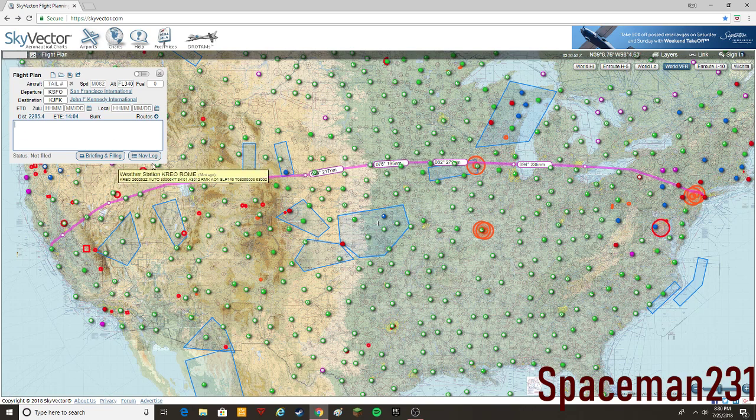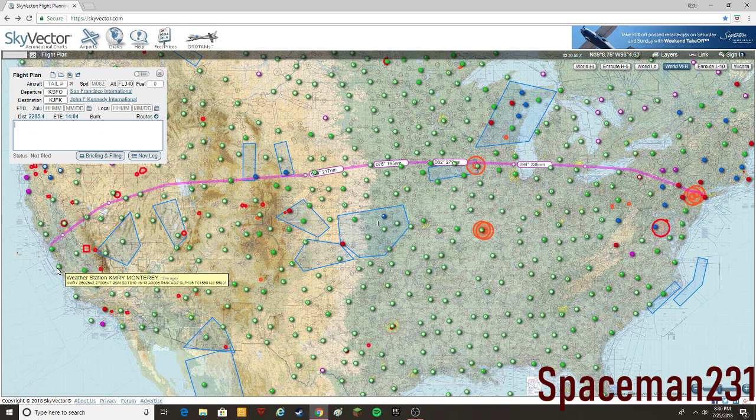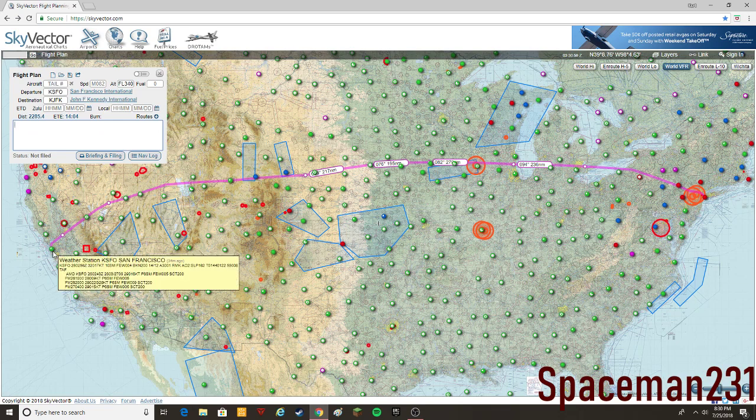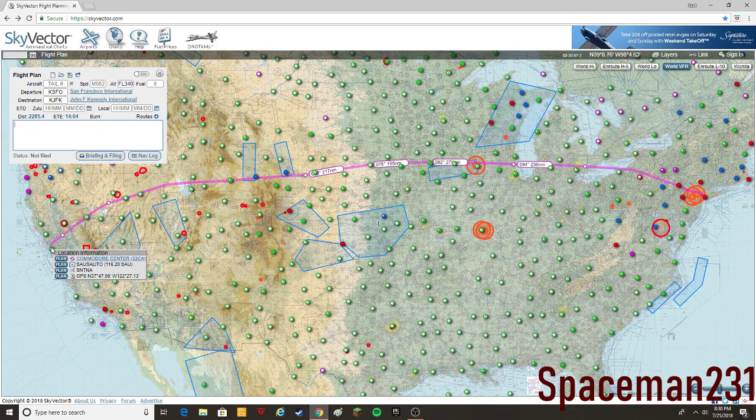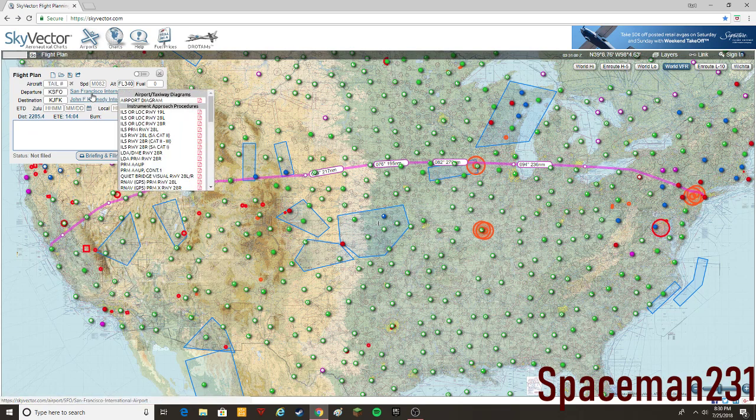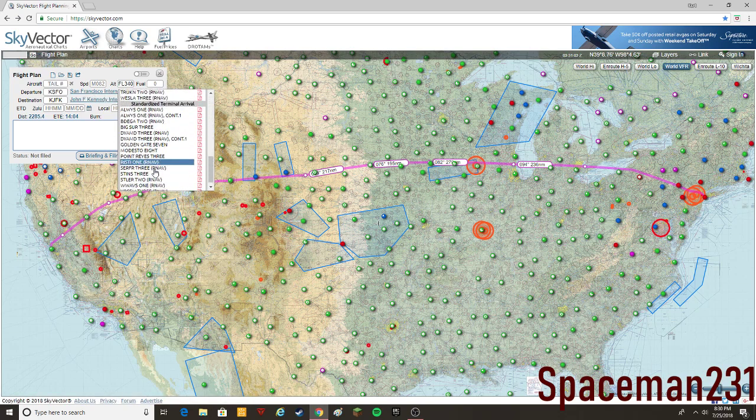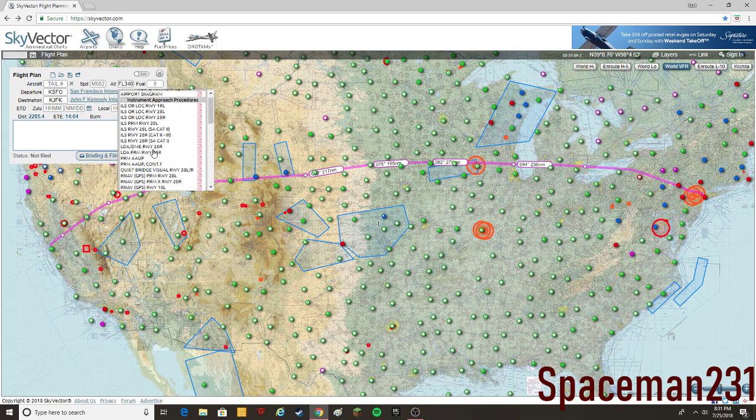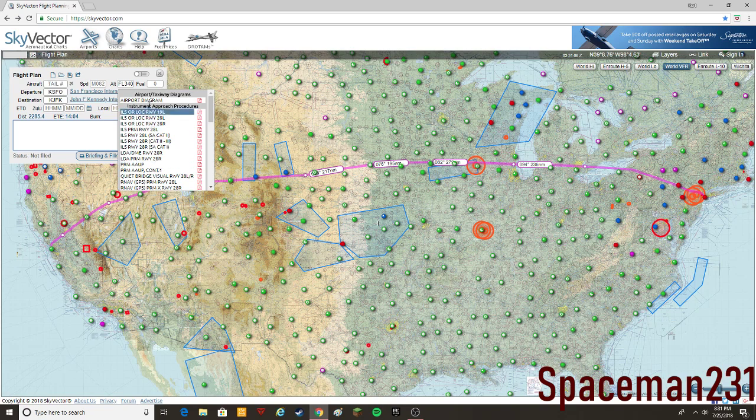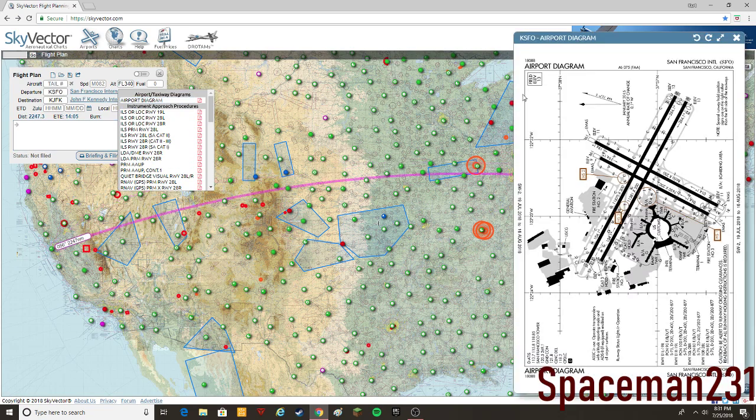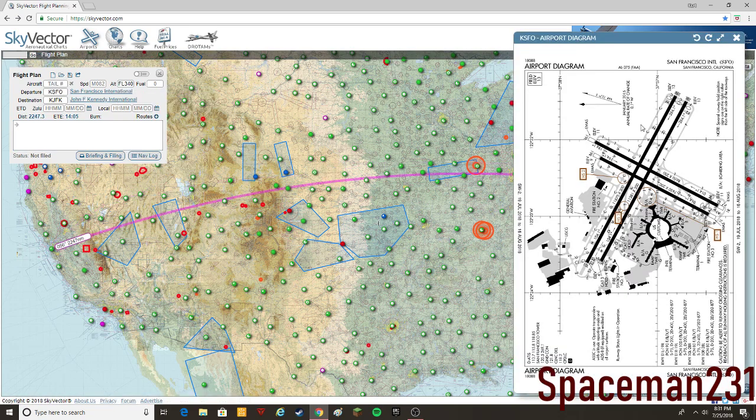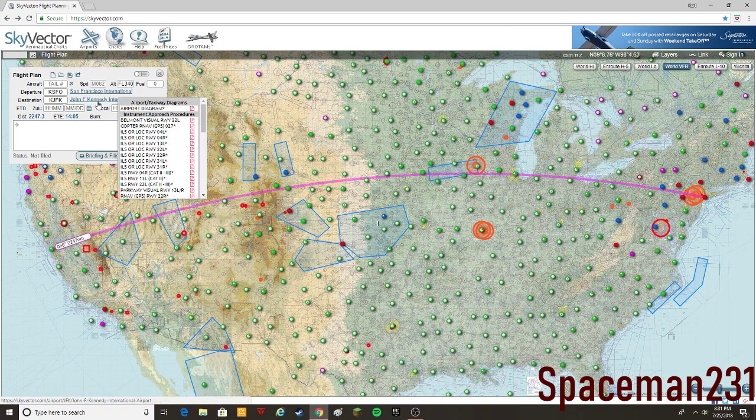Let's go into getting charts. So the same thing you can do is you can either hover over the airport here, but it's easier if you're just doing the flight plan just to click on it. You have charts for everything, especially for major airports. You got your airport diagrams, and I'm going to show you guys how to get hard copies of the charts in a second.